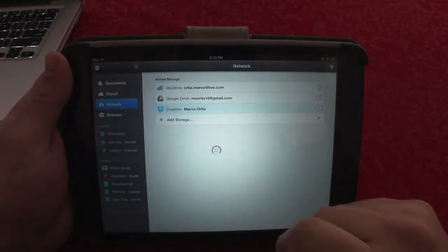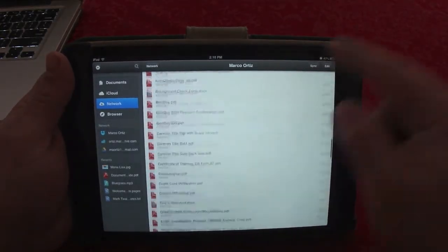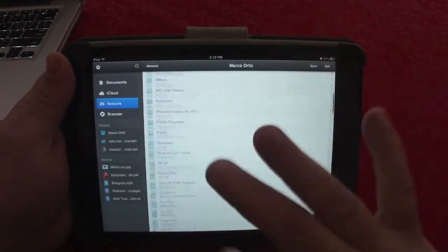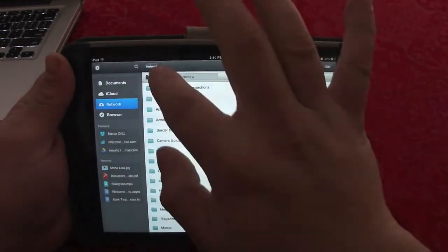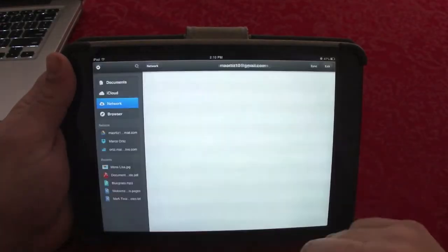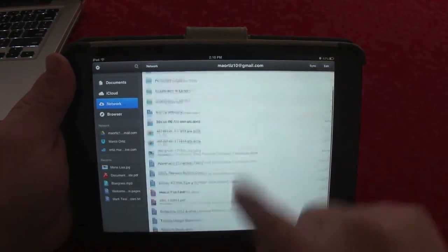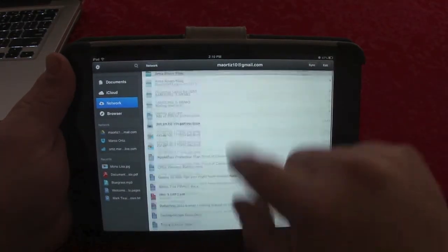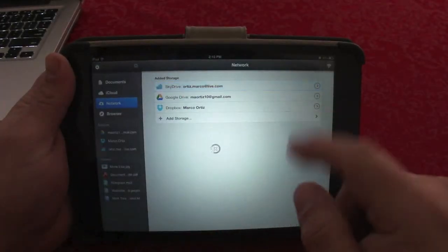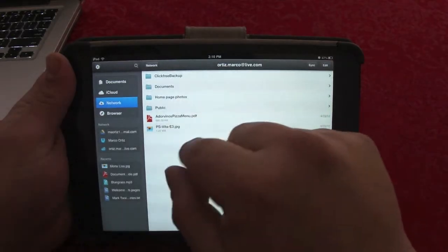The great thing about this app is that you can have every single one of them in one app. Right here, if I click on this, it takes me to my Dropbox folder — this is from the cloud, not stored on the tablet. And this is all Google Drive — all in the cloud. It looks very cool.